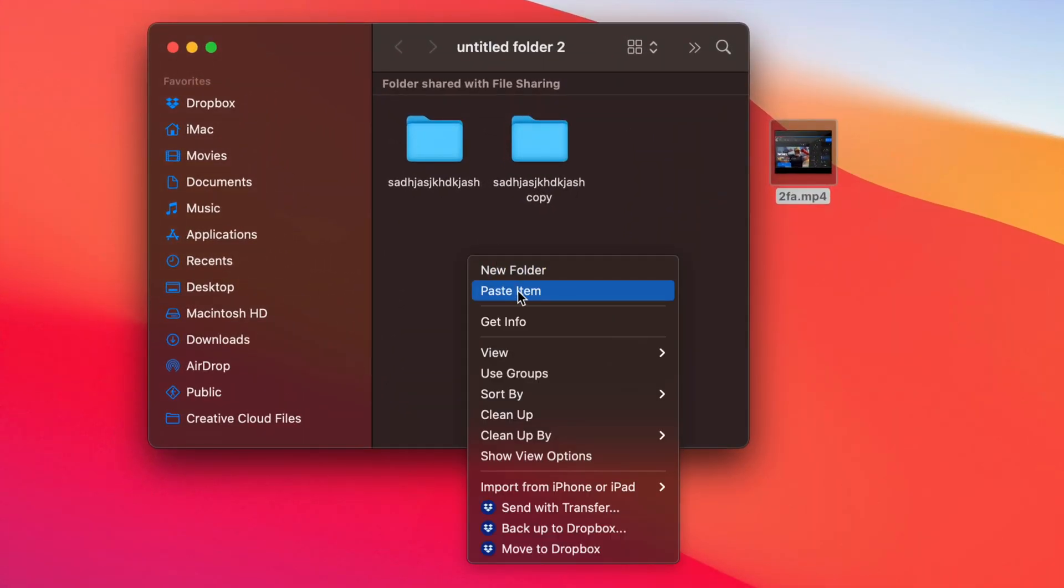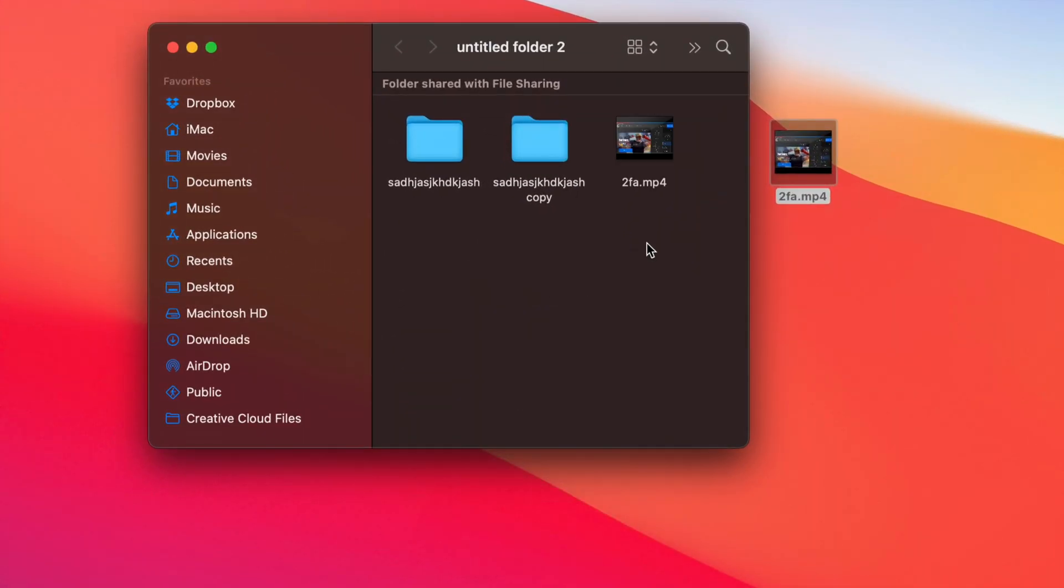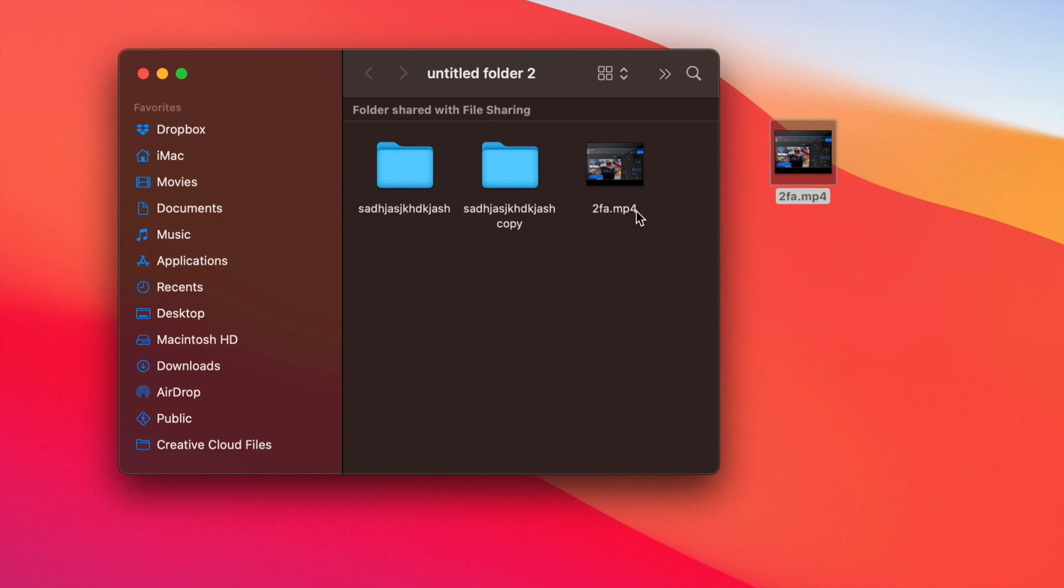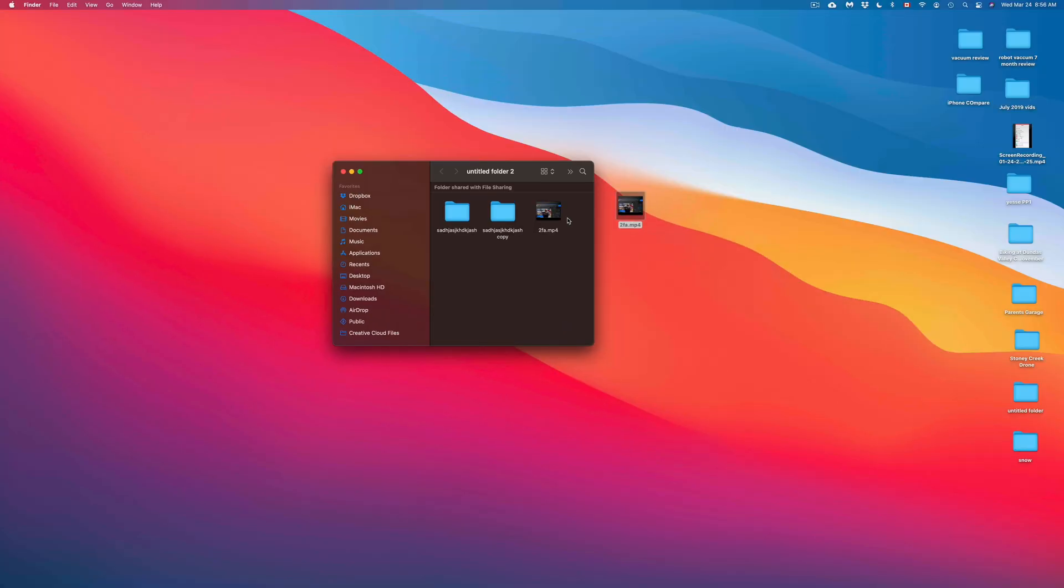I'm going to go ahead and select copy and I'm going to paste it inside this folder. So right-click, paste item. So right now, I just pasted it inside this folder here. So those are the basics when it comes down to copying and pasting in your Mac.